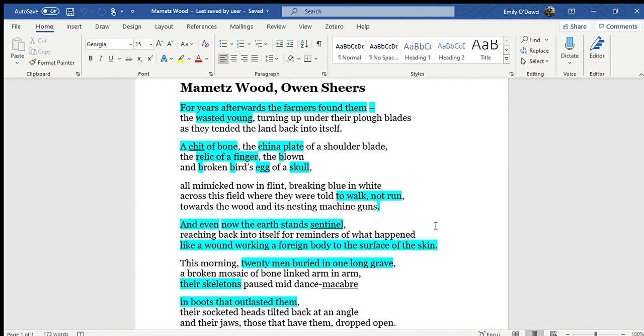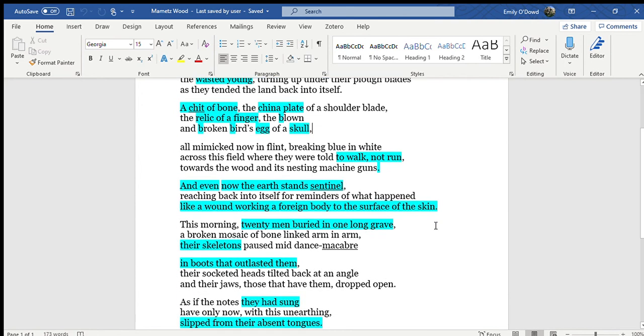and that their bodies are coming up like a wound working a foreign body to the surface of the skin. So this idea that if this sort of foreign body in the human body is surfacing, then it's effectively being able to heal. So it's almost like we need to churn up the past, address it, take it on board if we are to move on from it.